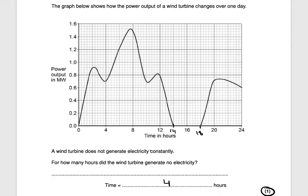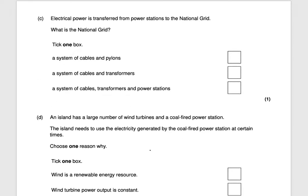The next question states: electrical power is transferred from power stations to the national grid — what is the national grid? The national grid doesn't contain power stations. The national grid is just the network through which electricity travels. It is a system of cables and transformers. That would be worth one mark.